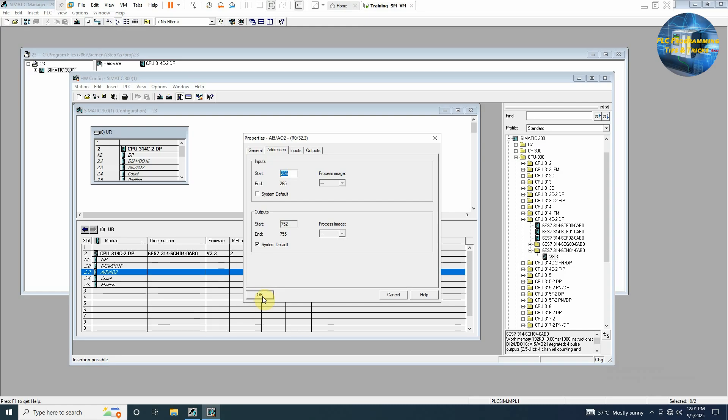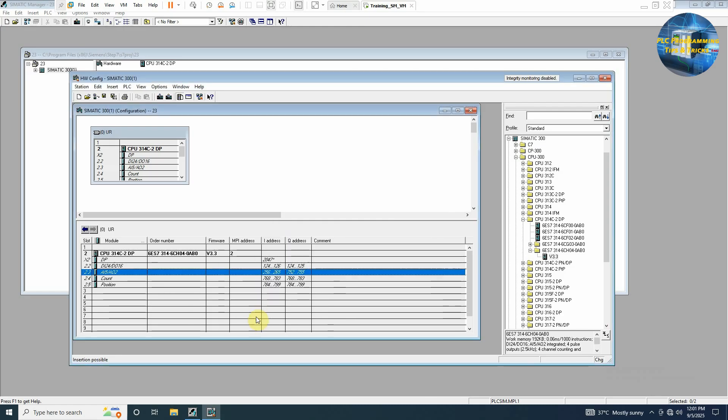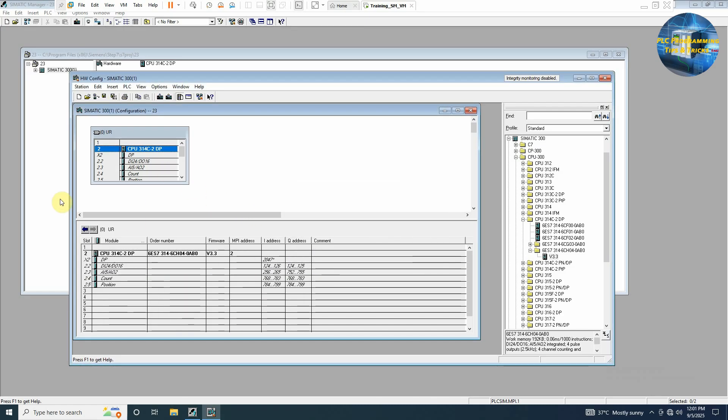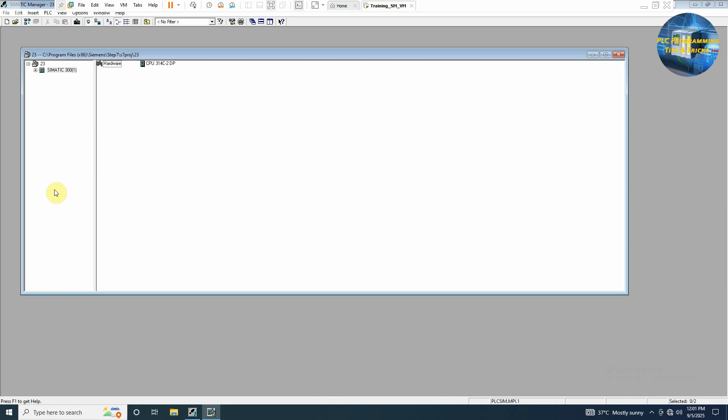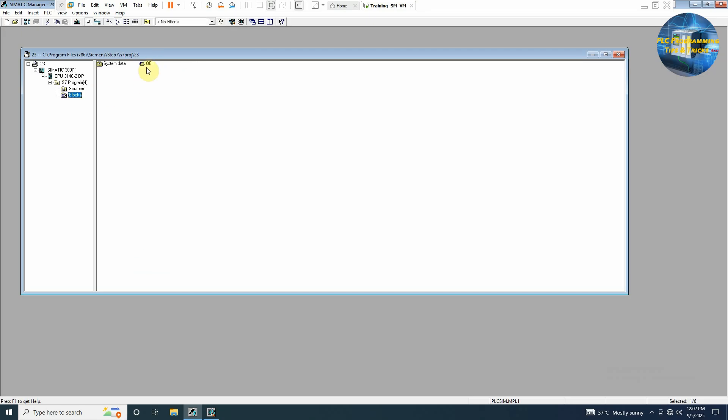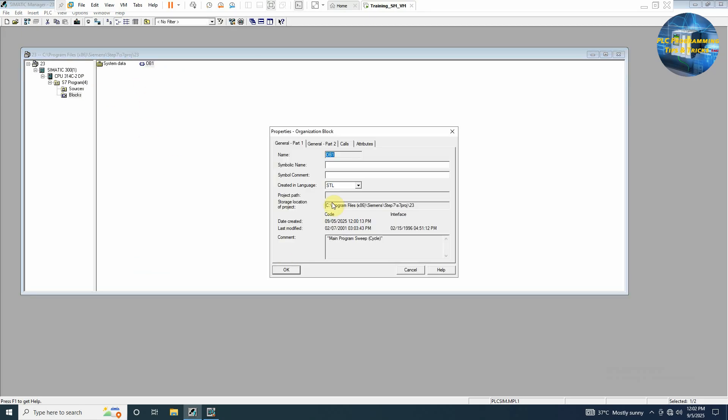We'll just click here, save and compile. Now we will go back to the Simatic 300, open the CPU S7 program, blocks, OB1. We will change the language to ladder.